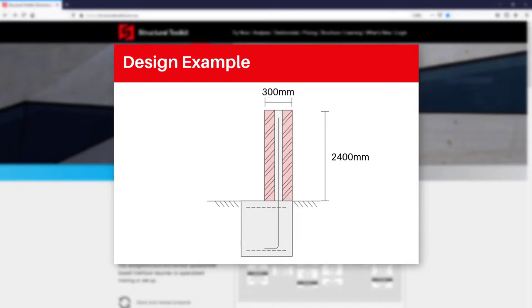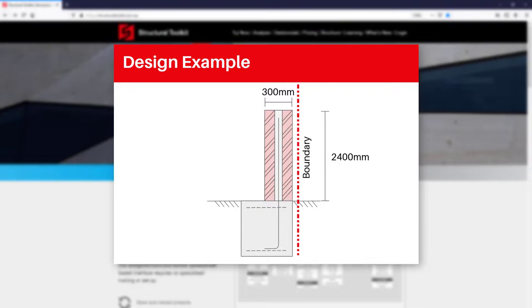To better showcase how the eccentric pad module works, we'll say that this wall is on a site boundary and so we can only extend the footing width in one direction.